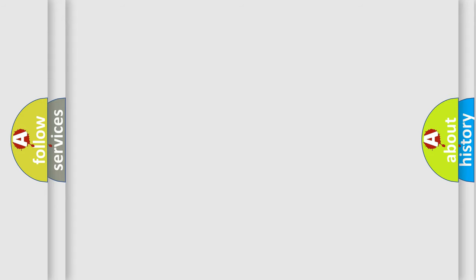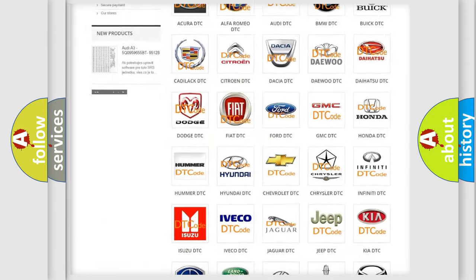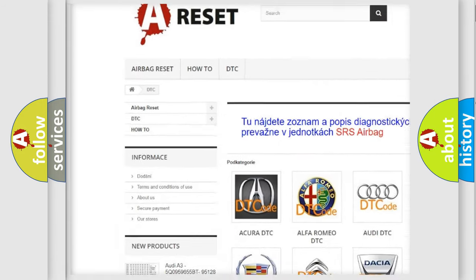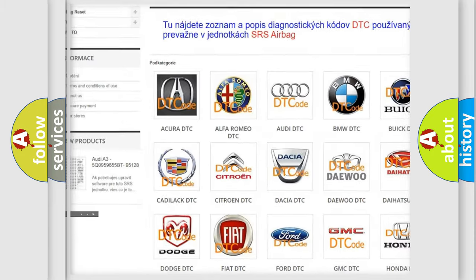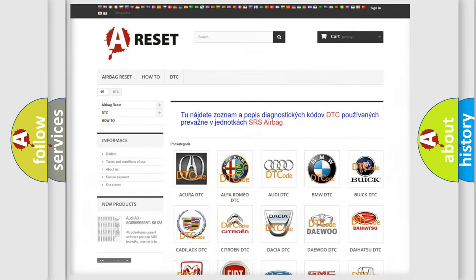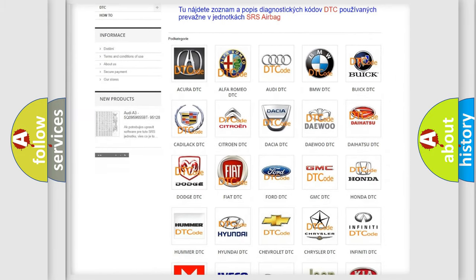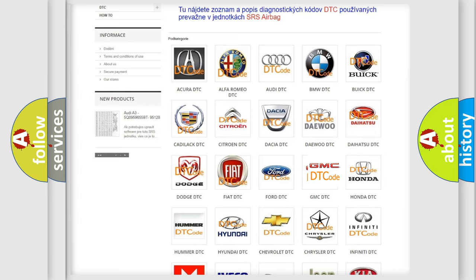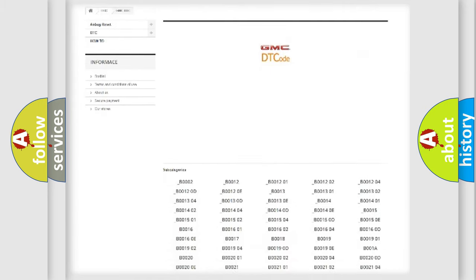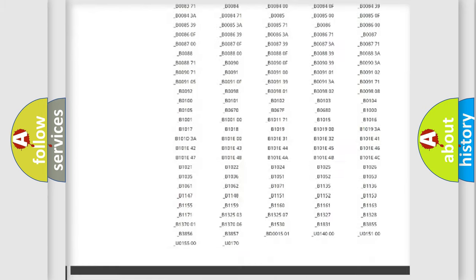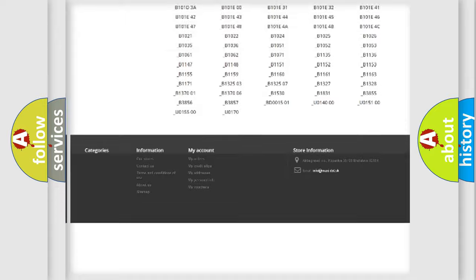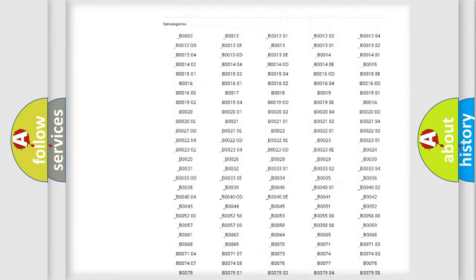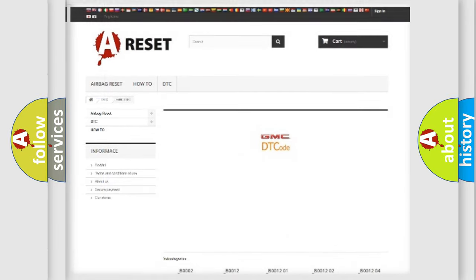Our website airbagreset.sk produces useful videos for you. You do not have to go through the OBD2 protocol anymore to know how to troubleshoot any car breakdown. You will find all the diagnostic codes that can be diagnosed in GMC vehicles, also many other useful things.